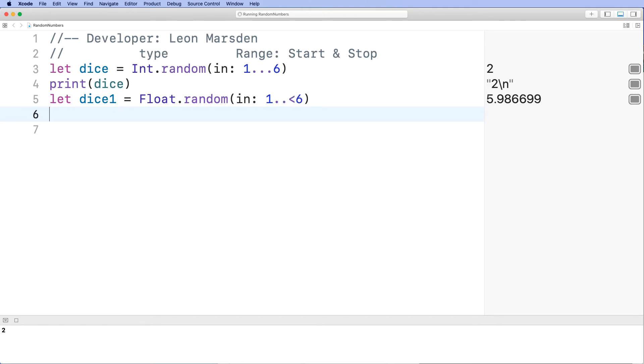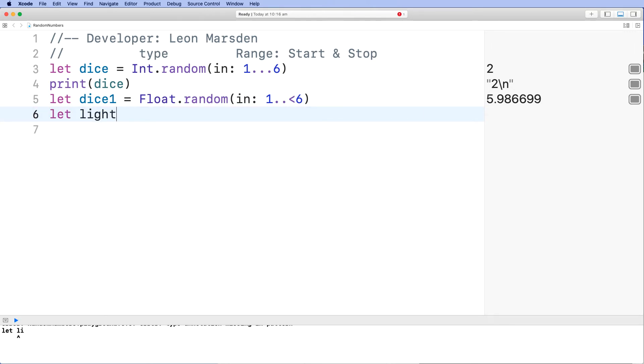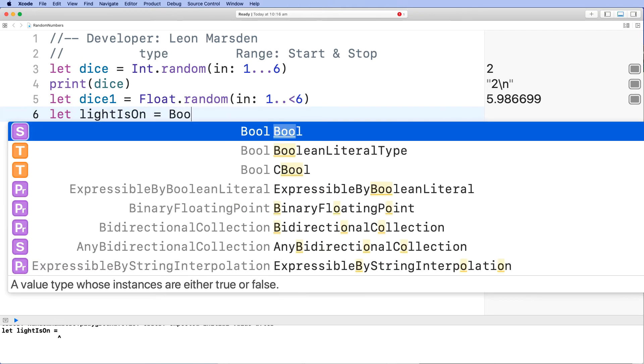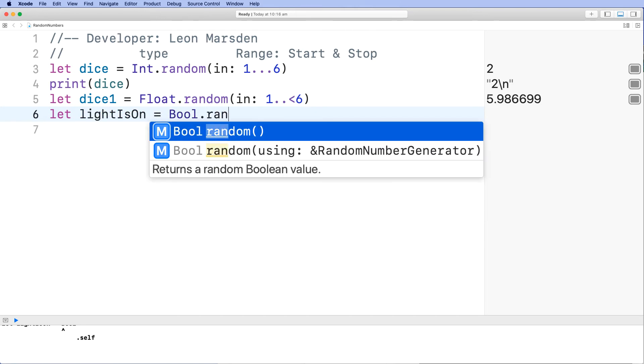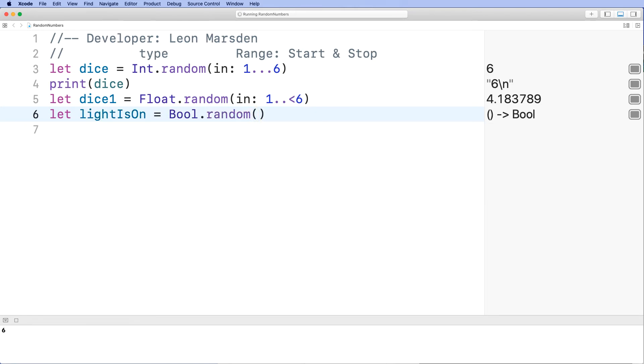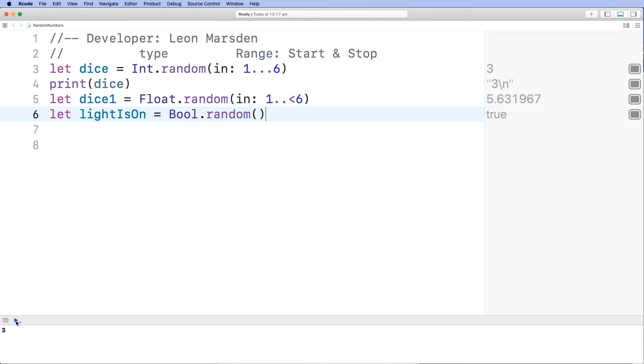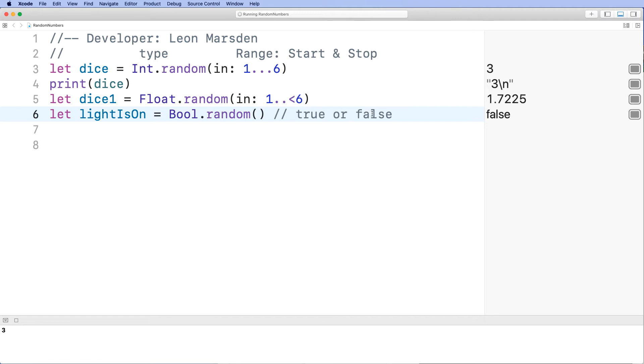We can also declare random boolean. So let's go let light is on. And we're going to declare this as a boolean and a random. So this will result in a true or a false. At the moment it is true that the light is on. And we can run the program again and have false that the light is on. So this can be good for flipping a coin where you can have heads for true and tails for false.